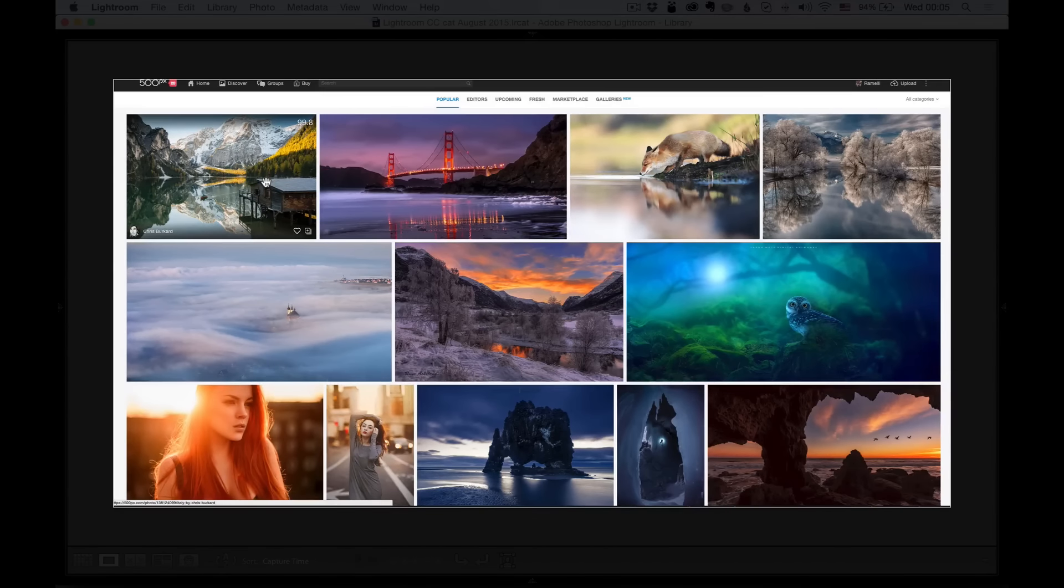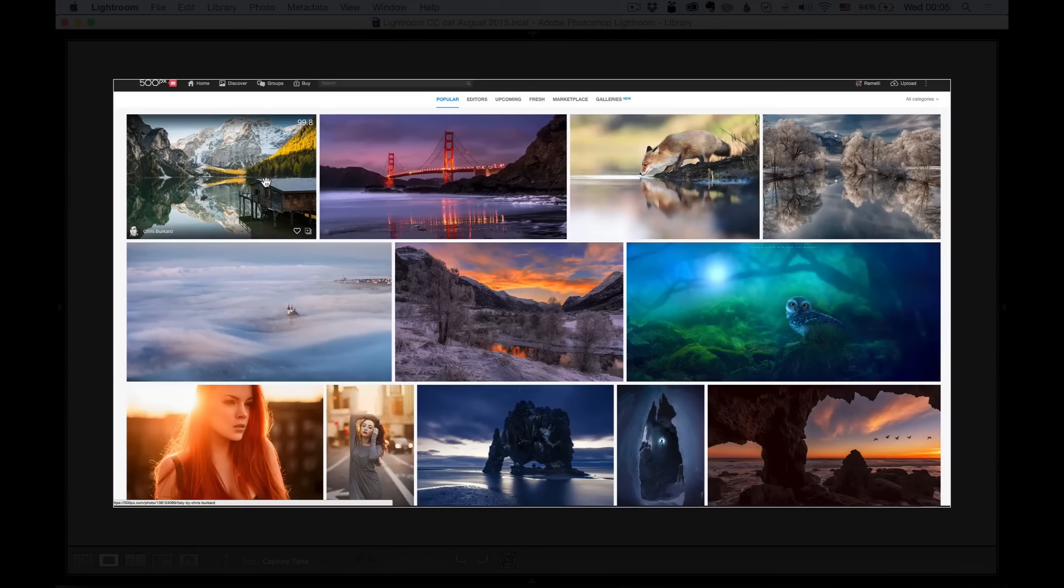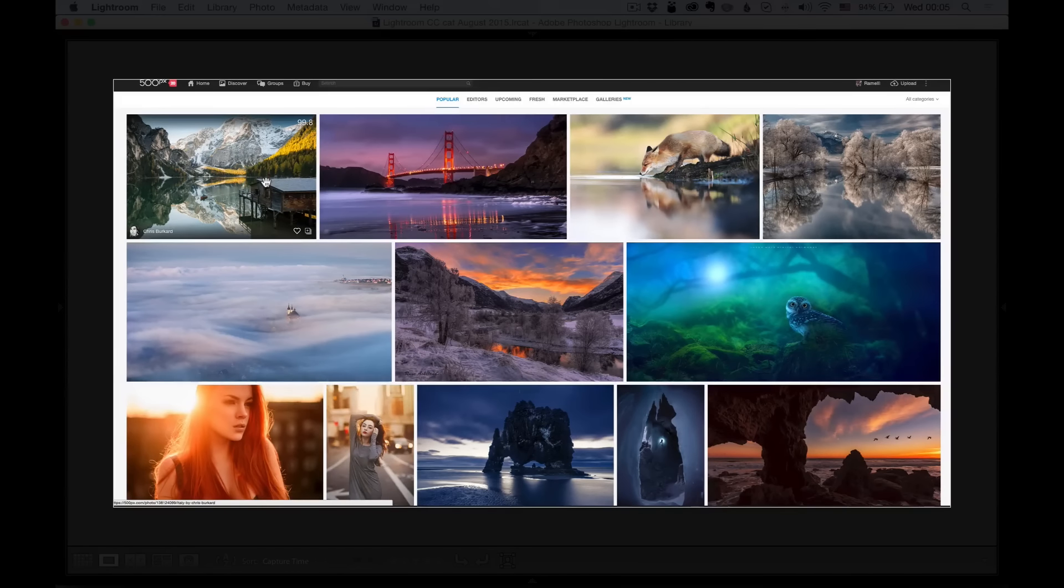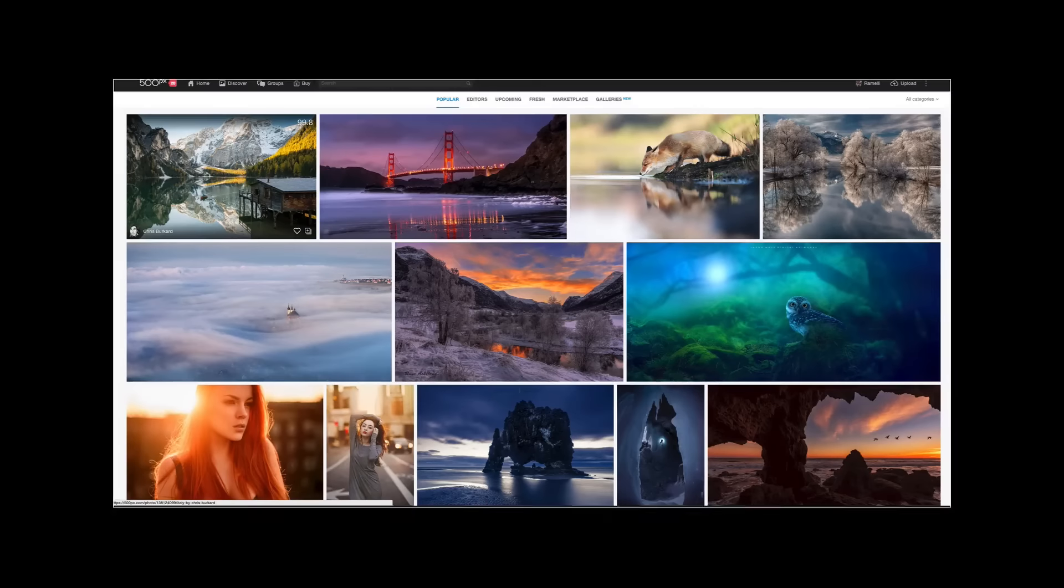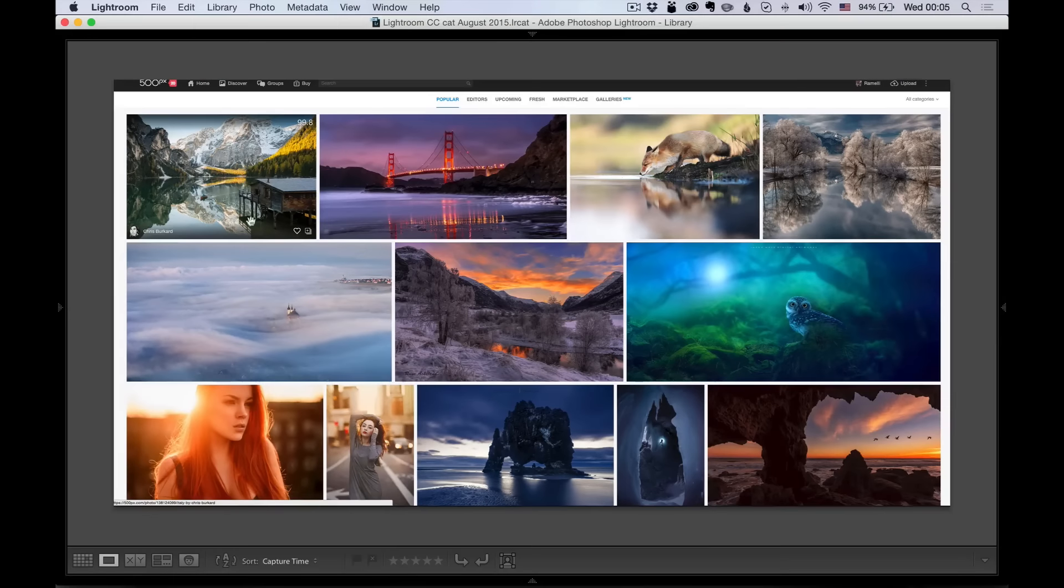So whenever I have a photo that has a lot of success on the web, it got over 10,000 views in one day, I always like to make a tutorial on it and explain how I took it.